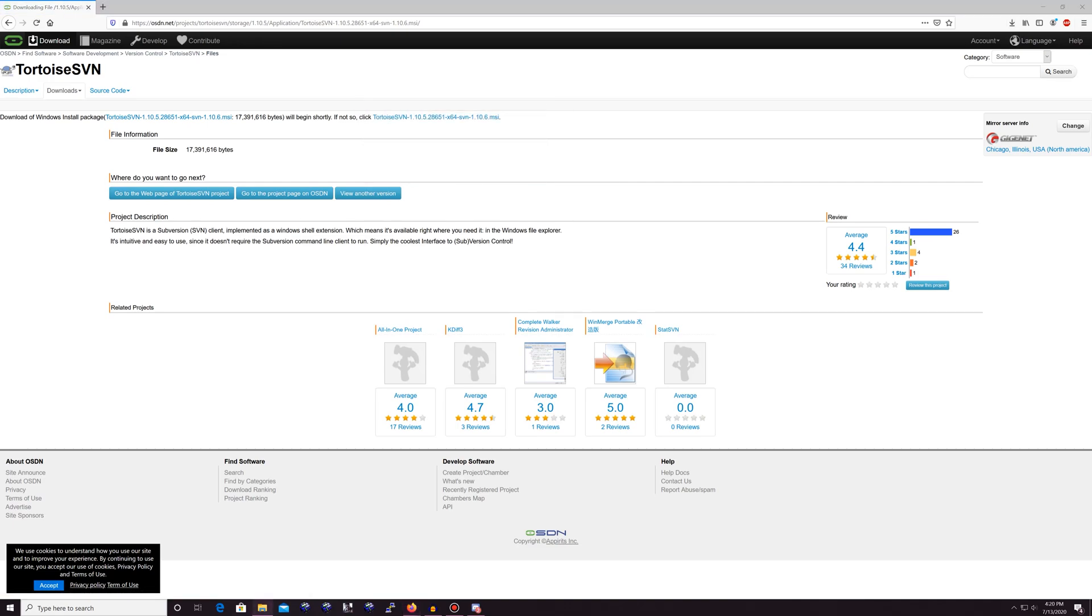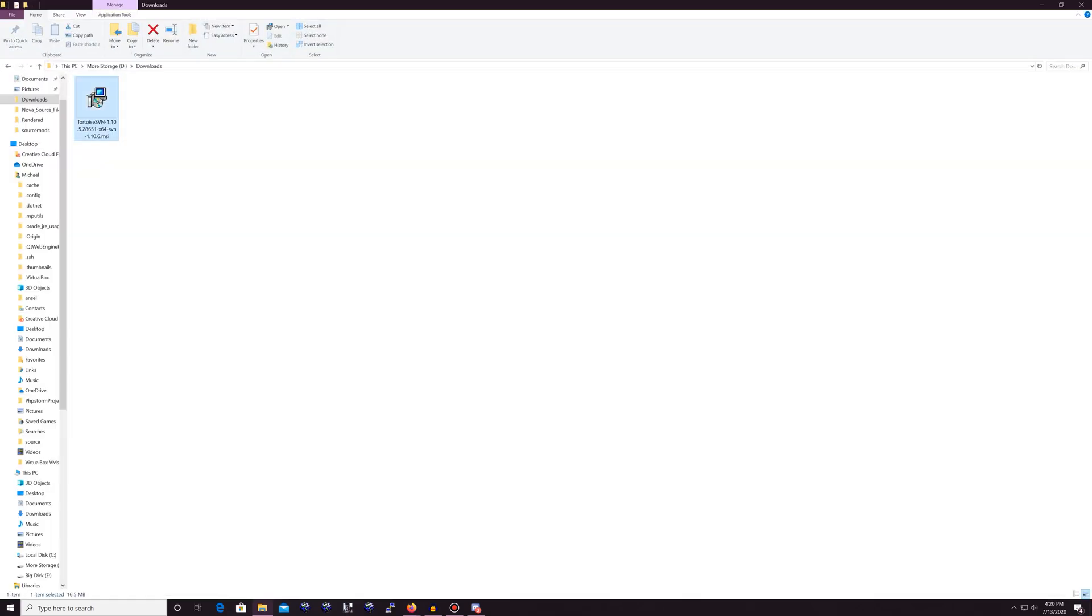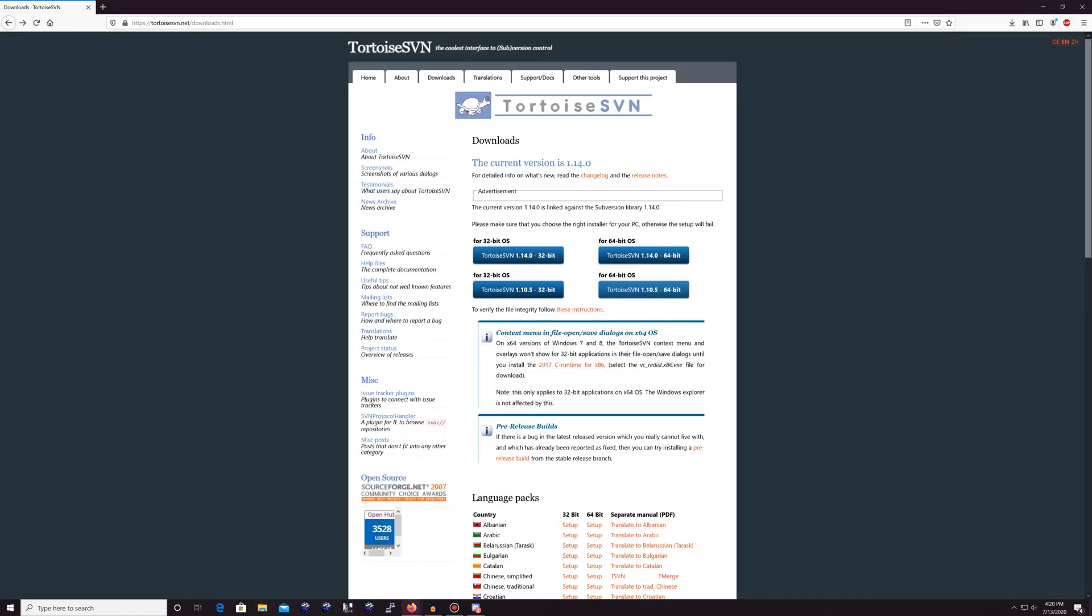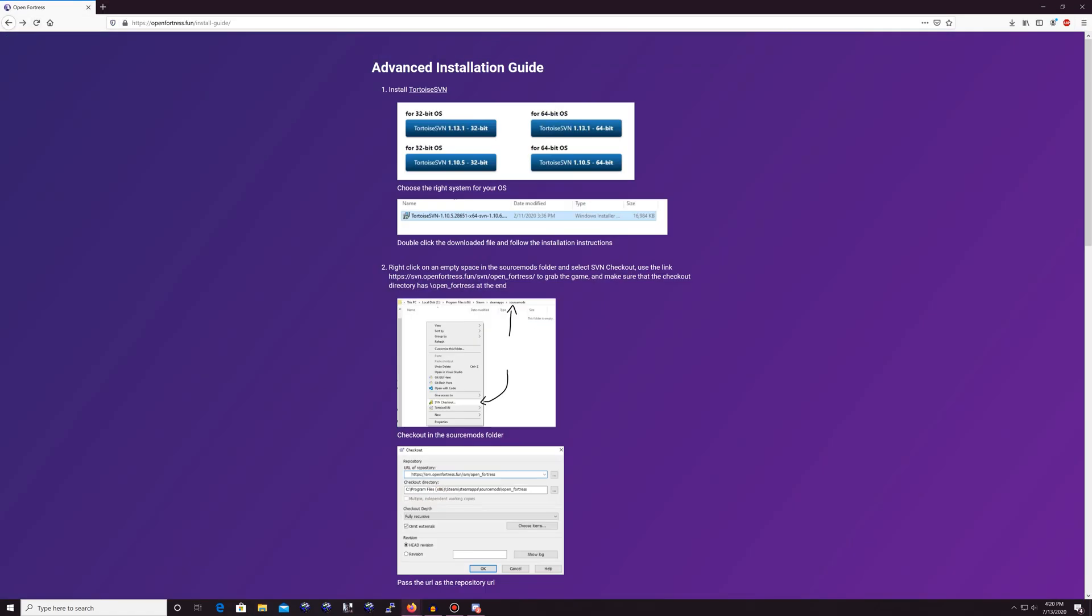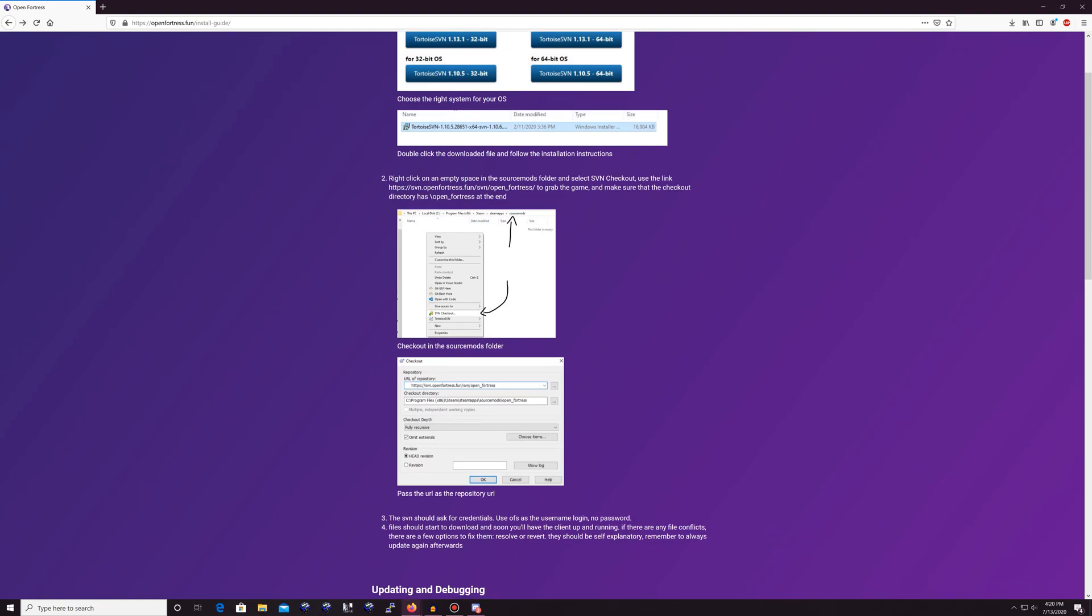But not for me, because I already have it right there. So you're going to double click the icon, and you're going to run through the installation as normal as you would. So now we're going to go back to the Open Fortress website.